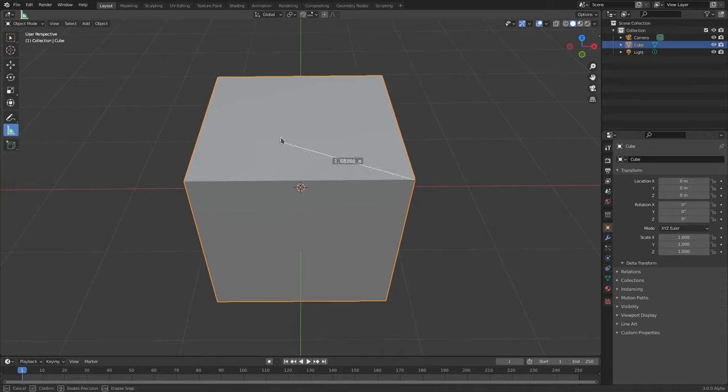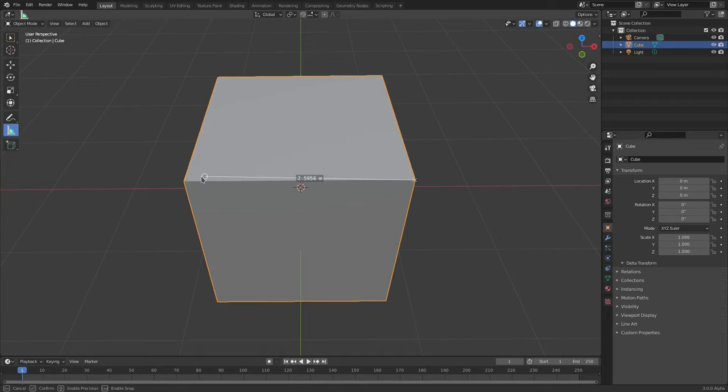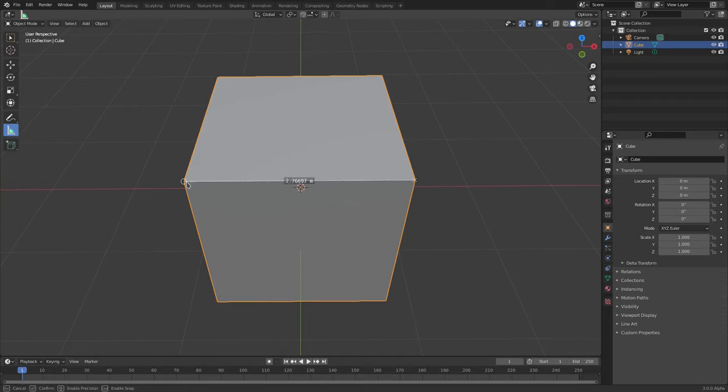So the way to do that is to hold down Control and now you can see it'll snap to edges and it'll snap to vertices as well. So now we can do this which is really cool.